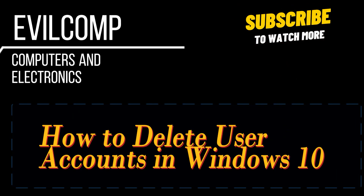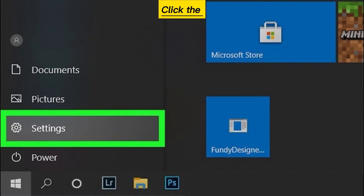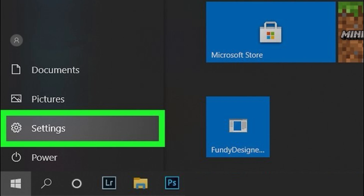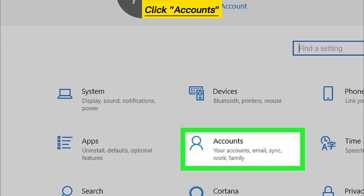How to delete user accounts in Windows 10. Click the Settings icon, then click Accounts.